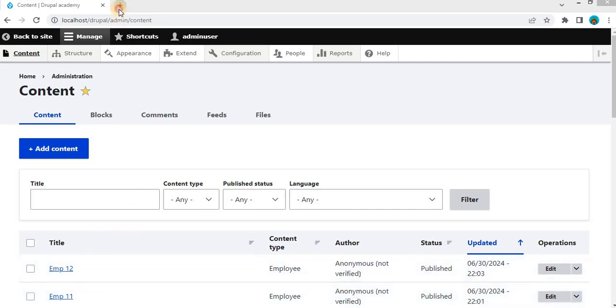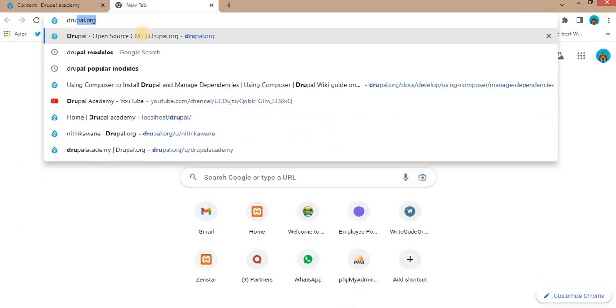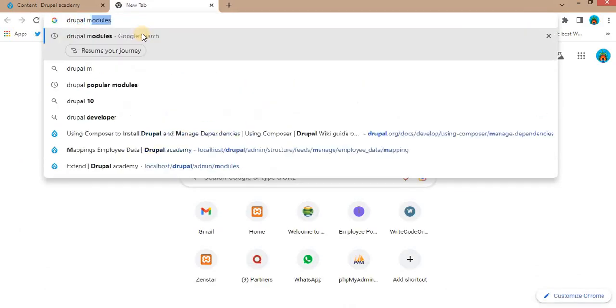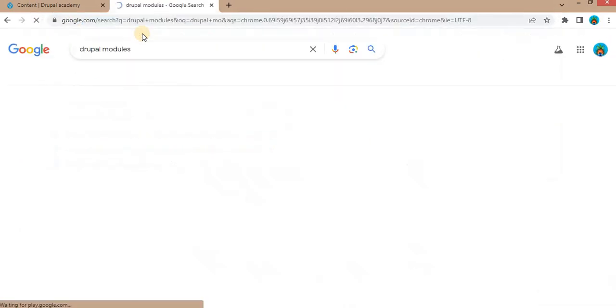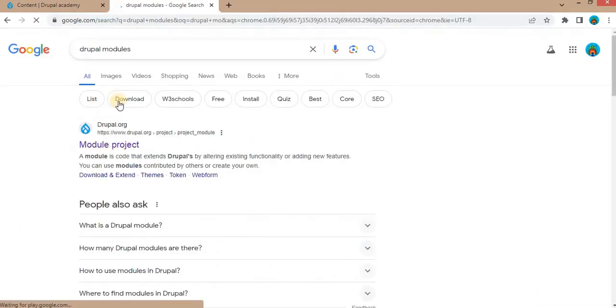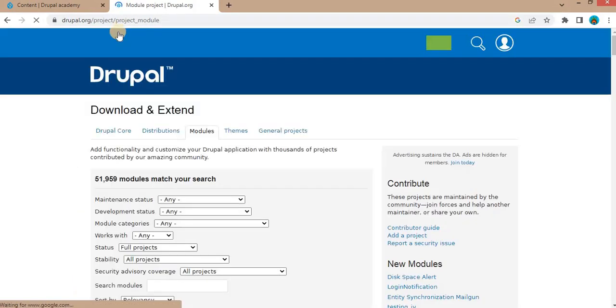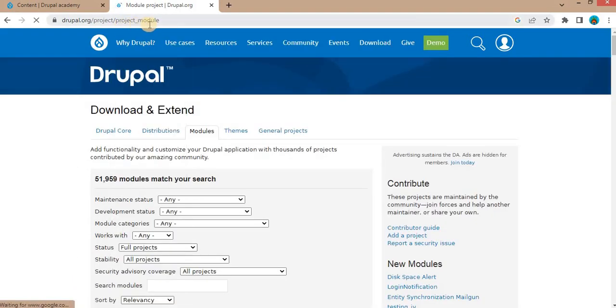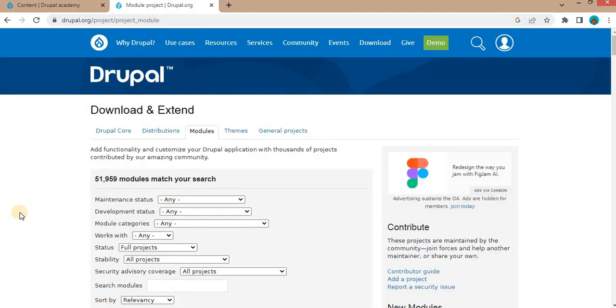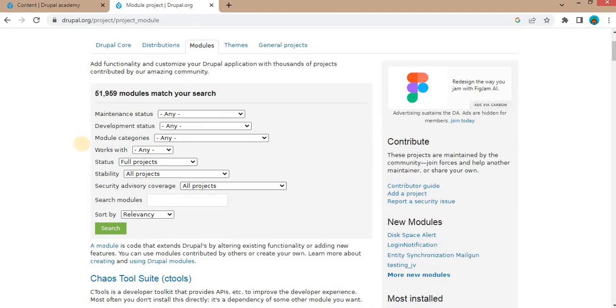First, search for Drupal modules in Google. Then go to the drupal.org/project/project_module URL. On this page, you can see different types of filters. In the search module field, I will search for the module which I want to download and install.